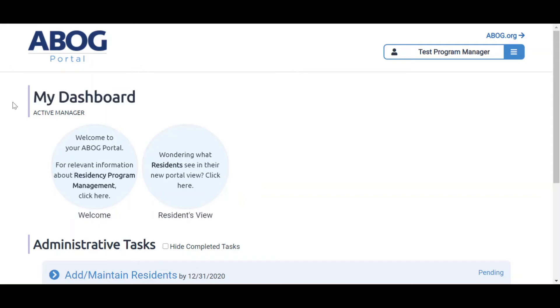Welcome to the new ABOG Portal. This short video will highlight key elements in your portal, such as how to maintain, add, and advance residents as a program manager.